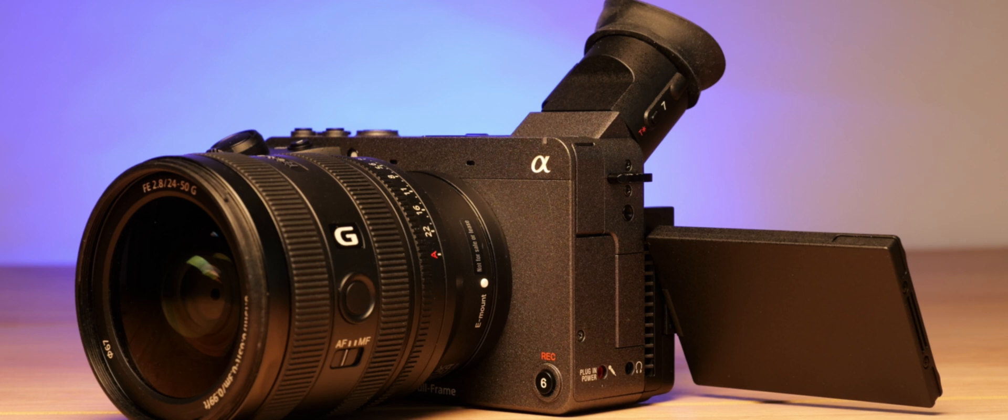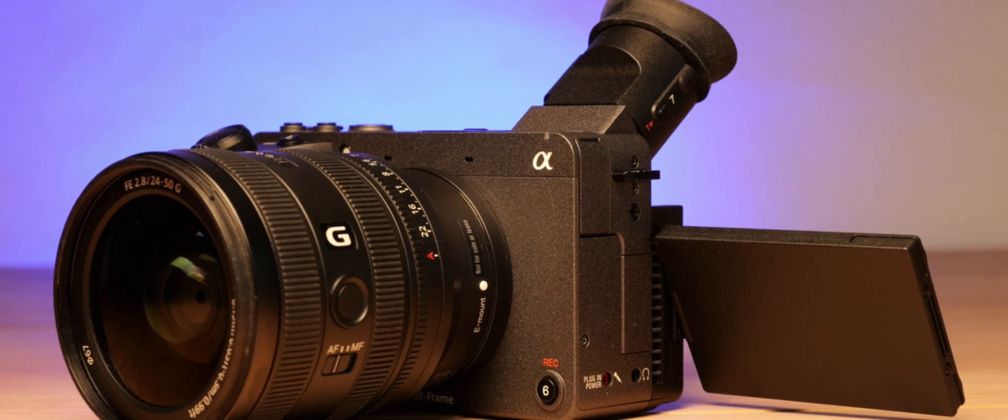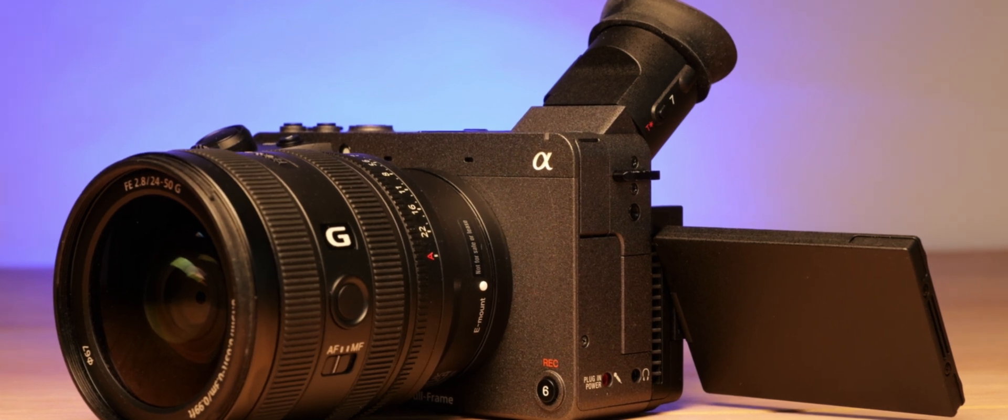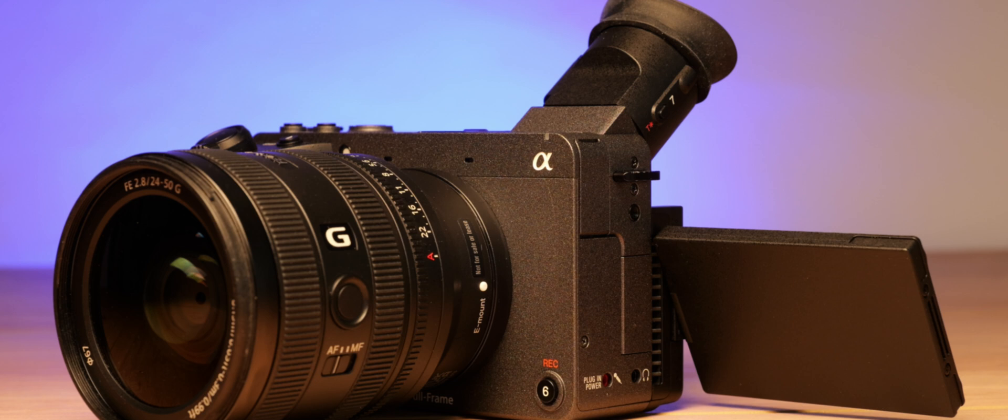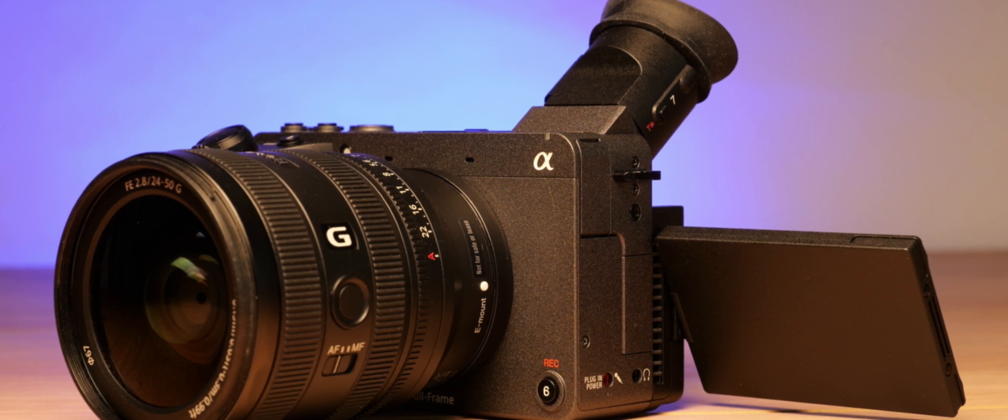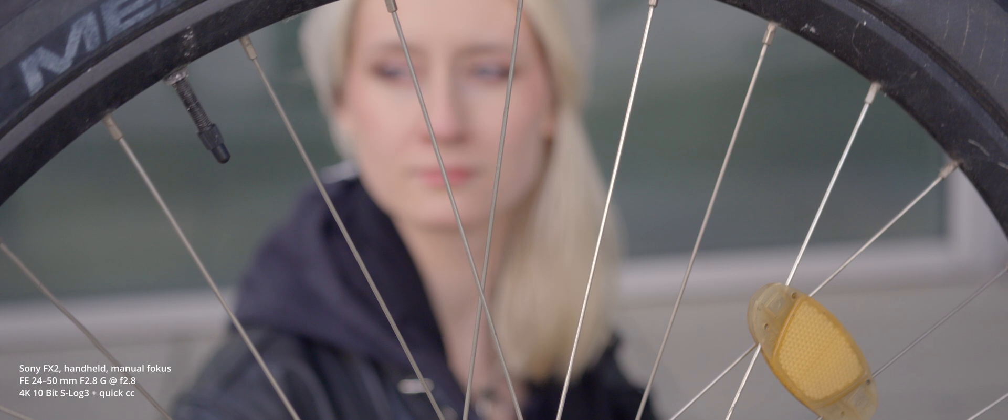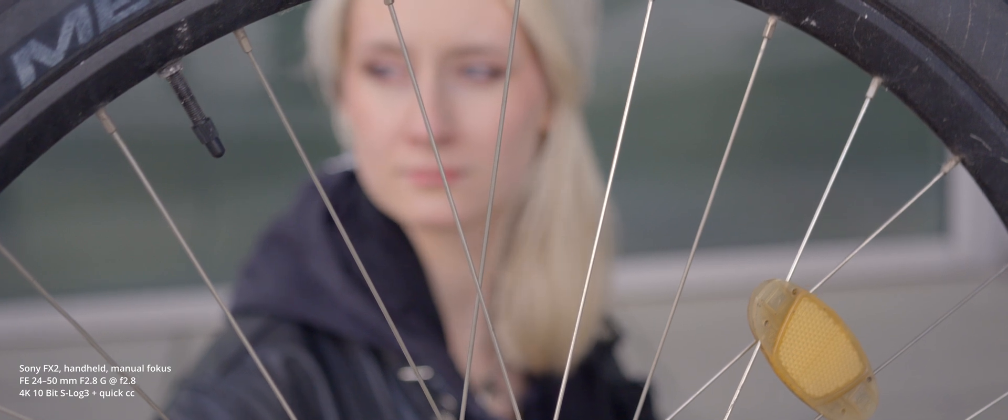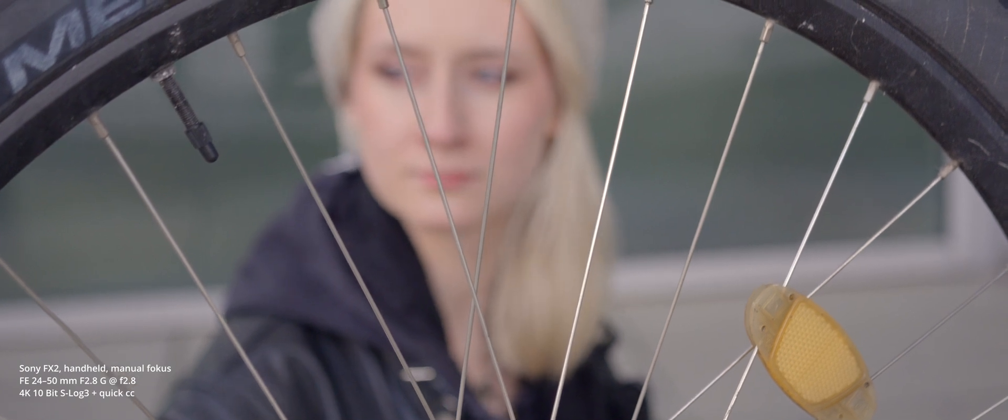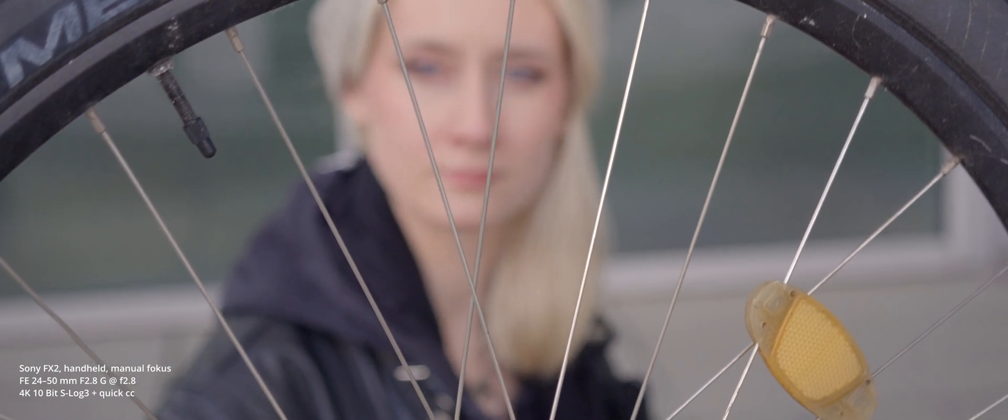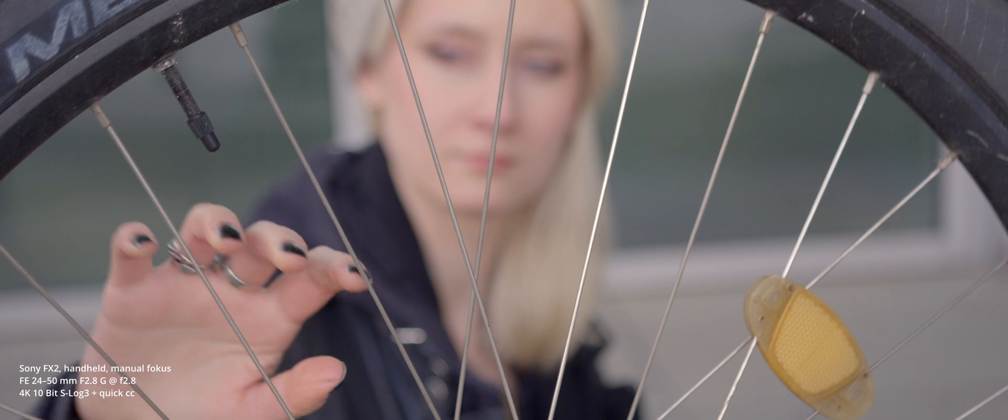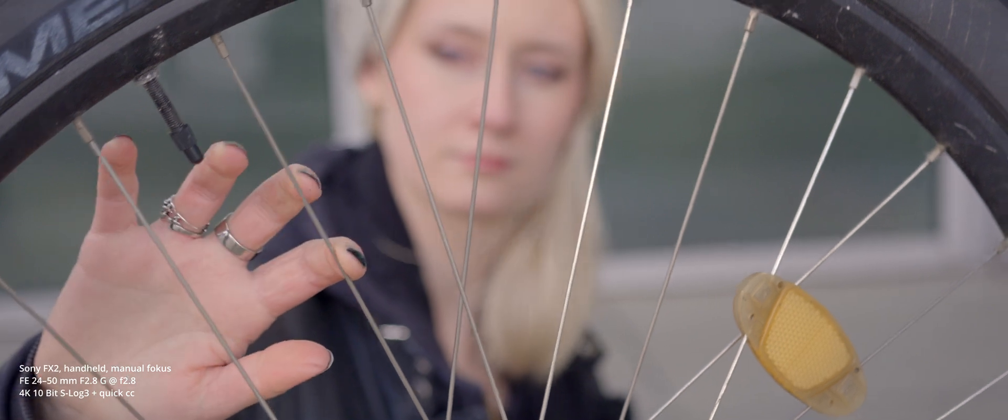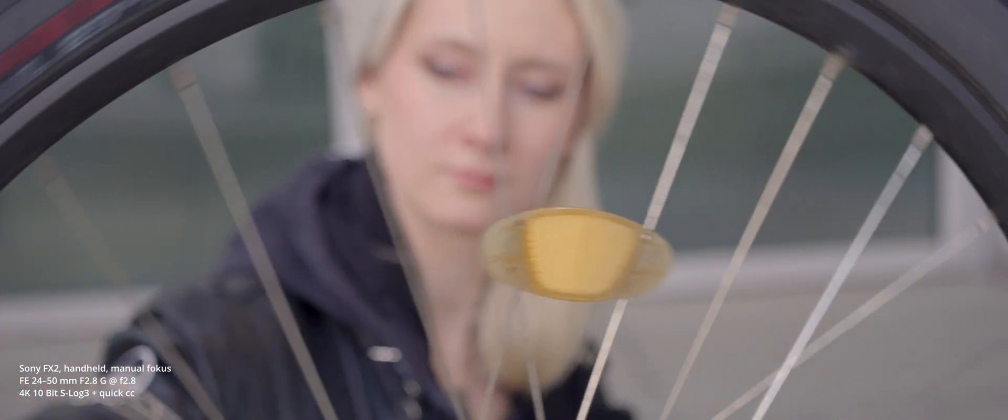Compared to the flip-out screen, focusing through the viewfinder, especially with manual focus, is significantly more accurate, even without peaking enabled. In our test shots, we manually focused without any problem between the spokes of the wheel and Janina's eyes, a manual focus pull that we found a lot harder to accomplish when only looking at the flip-out screen.